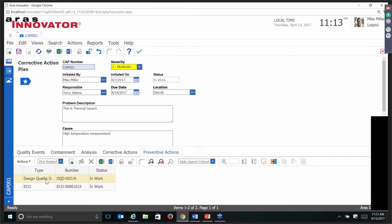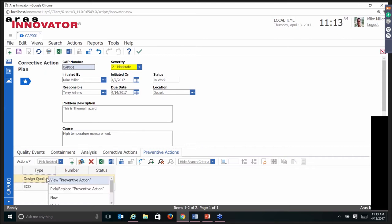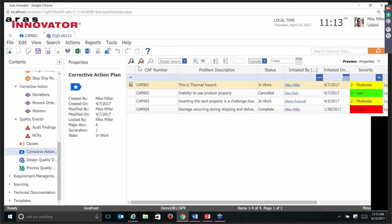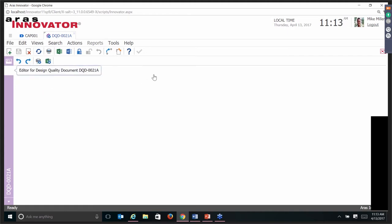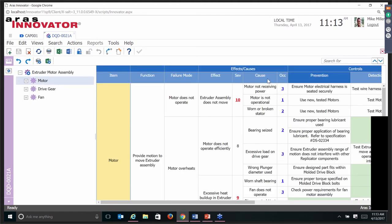There is a design quality document associated here. Looking at the preventive action, the design quality document is the design FMEA — the failure modes, effects, and analysis report. As mentioned, the causes linked here are the same causes we saw previously — the same ones that are in our quality planning documents.